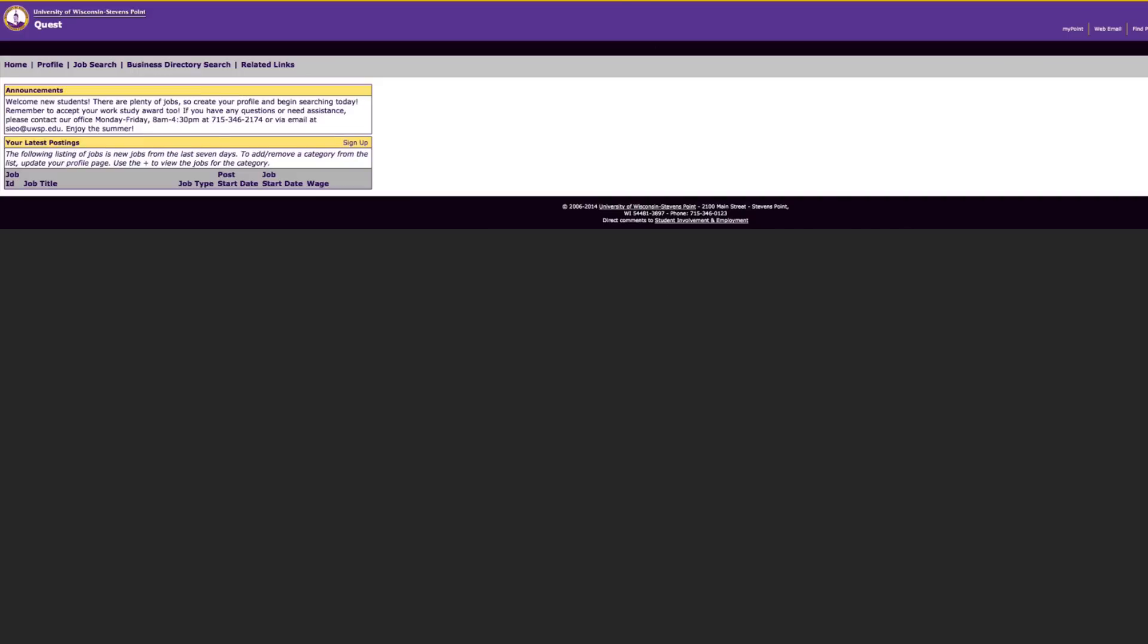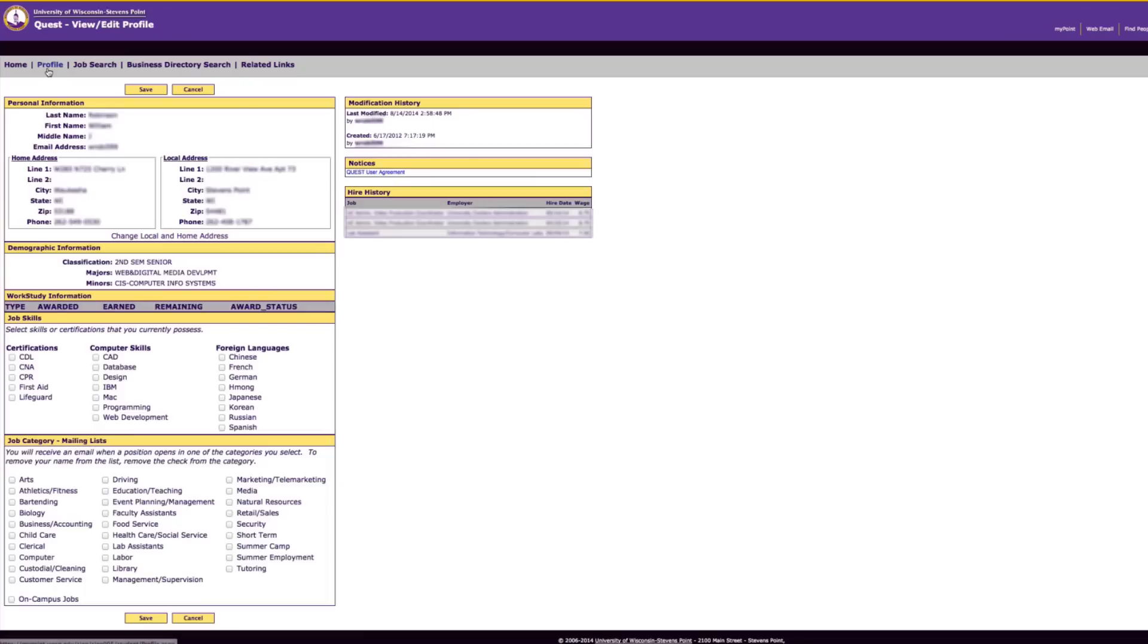You may or may not have the same page if this is your first time. It will ask you to update your profile on the top of the page. Click on that link. If it does not, click the tab at the top which says profile.